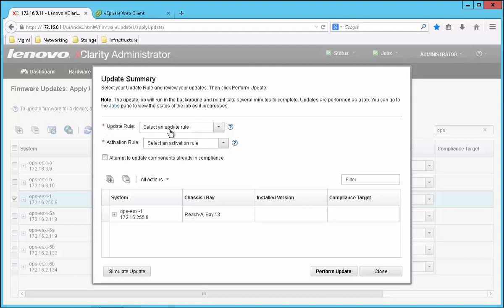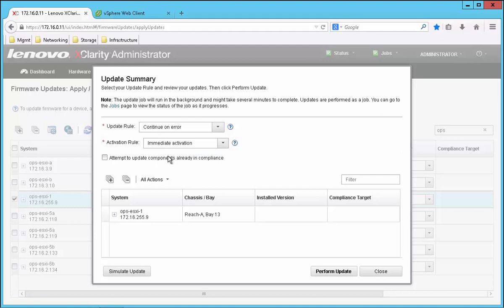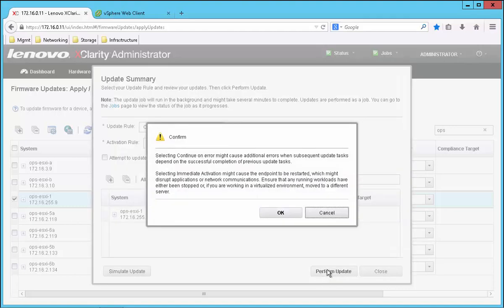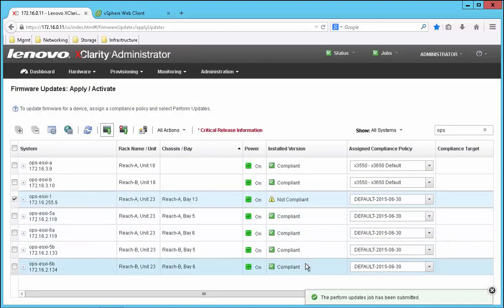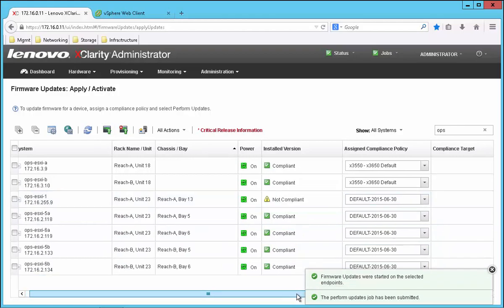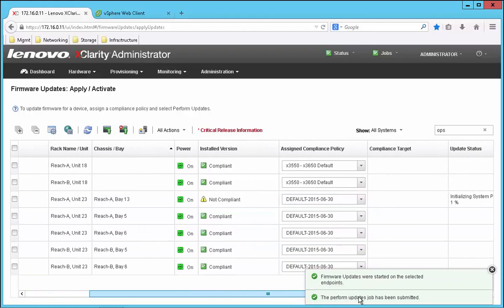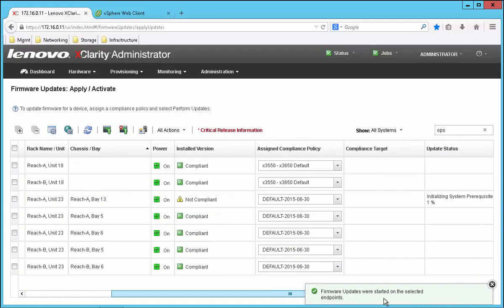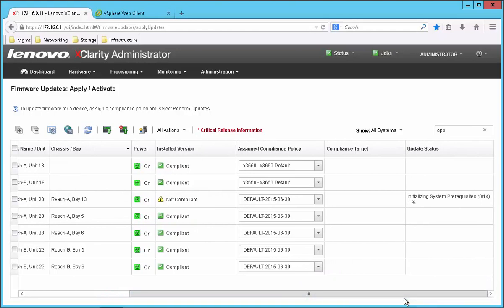Now this server isn't running any workloads yet, so I'm going to choose immediate activation and click the perform update button and confirm. Now we can see the status here as the update process kicks off and begins updating the firmware on my system.